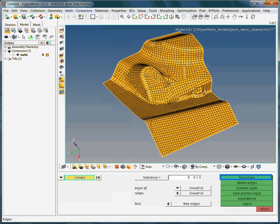Clicking on find edges checks for free nodes, thus free elements. All free element edges will then be visualized by means of 1D plot elements.